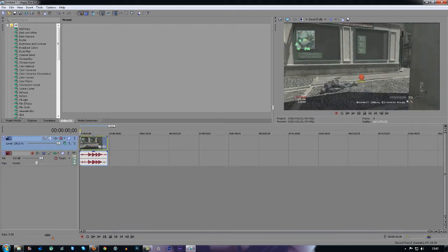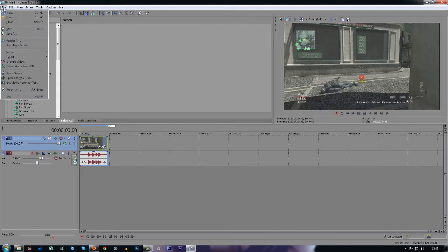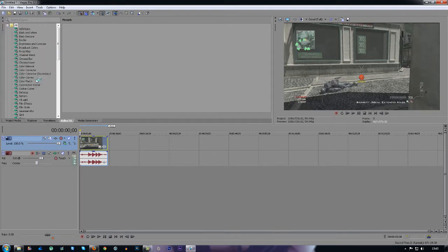Once you have your clip on your timeline and you've done all your editing and you're ready to render and upload, what you want to do is go to File, then Upload to YouTube.